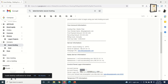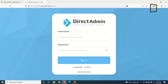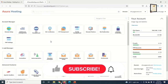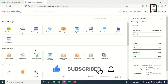I highlight the login URL, right-click, and open it in a new tab. This is the login page. I copy and paste the username and password from my email and click Sign In. This brings us to the Asura Hosting cPanel — the Direct Admin cPanel.